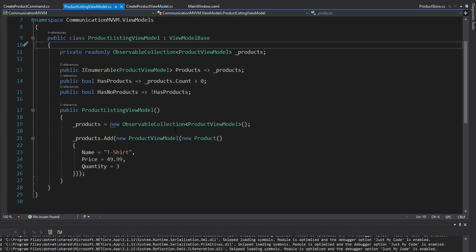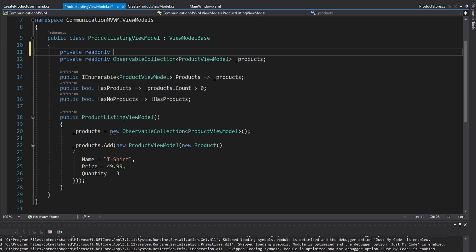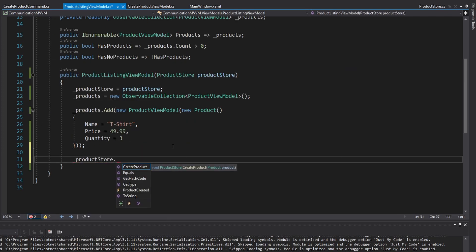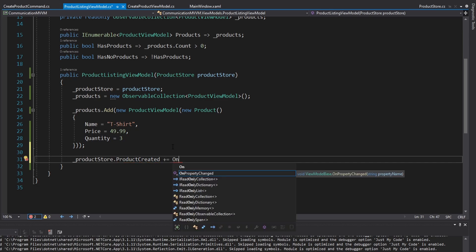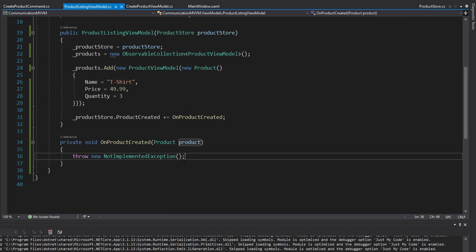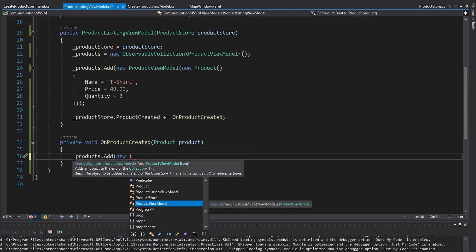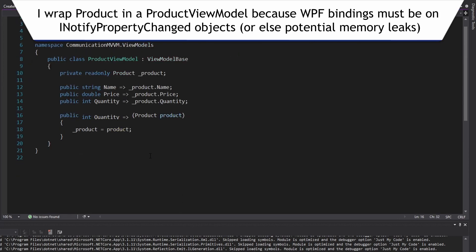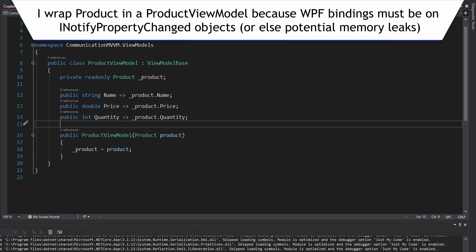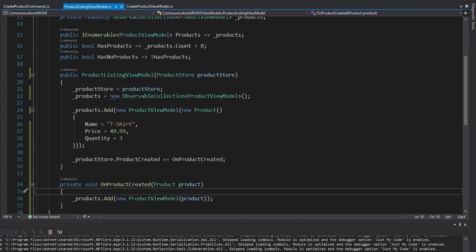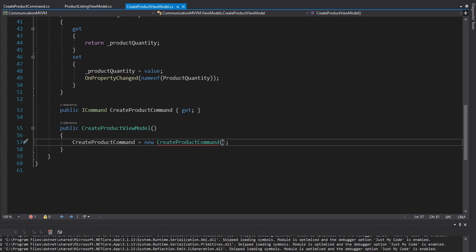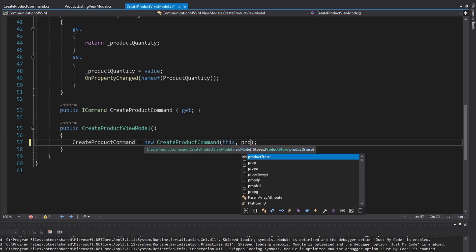In our product listing view model, we want to receive that information. So we're going to get the product store in here — create a field for it and get it through the constructor. Now let's subscribe to the ProductCreated event. We'll create a method called OnProductCreated to handle it. When a product gets created, we just add it to our products observable collection — adding a new ProductViewModel wrapping the product. We then need to update our constructors for both the product listing view model and the create product view model, passing in this view model instance and a product store.